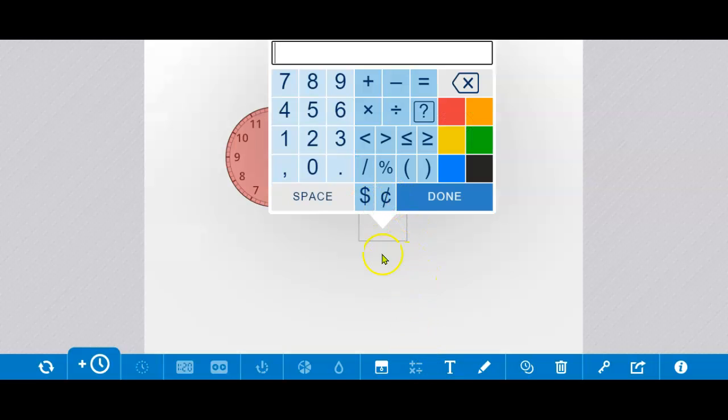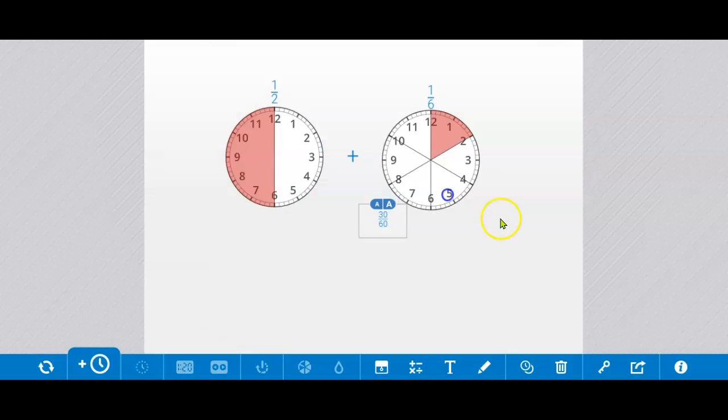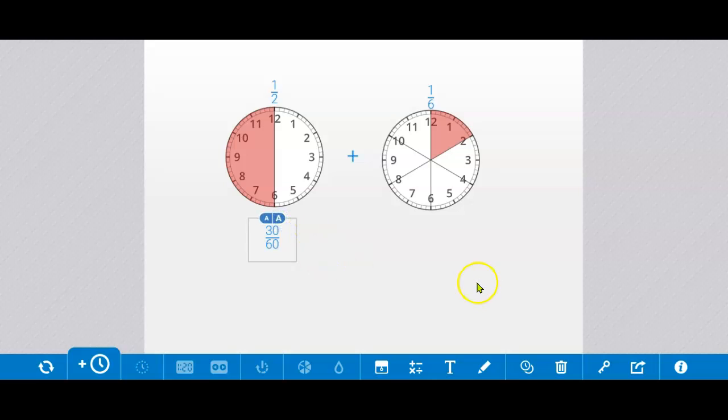So that half is 30 60ths. I click the math text, 30 slash 60. Done. Easier to see when it's a little bigger.